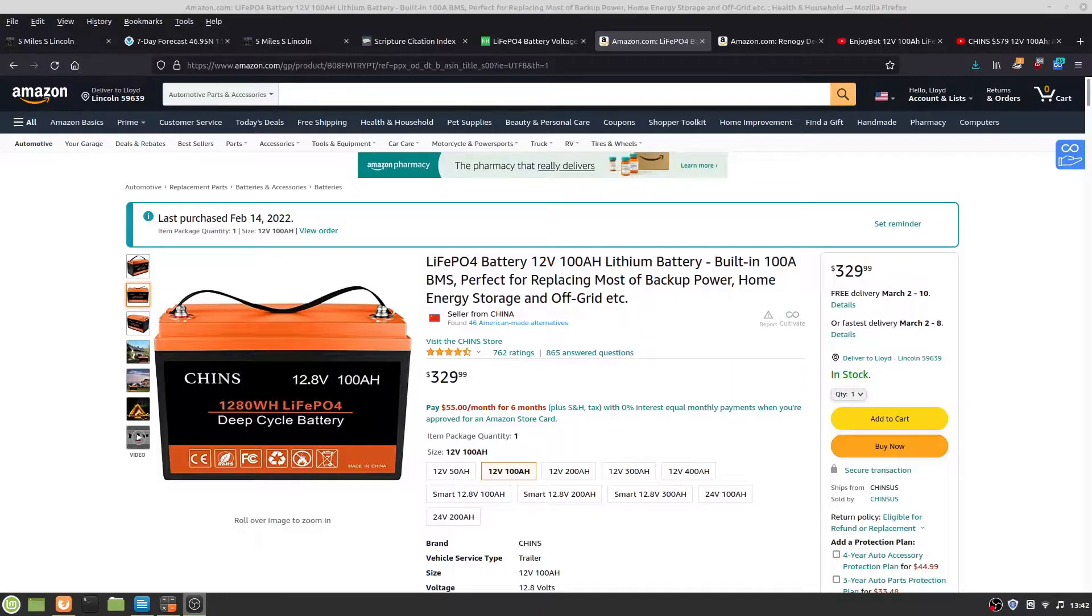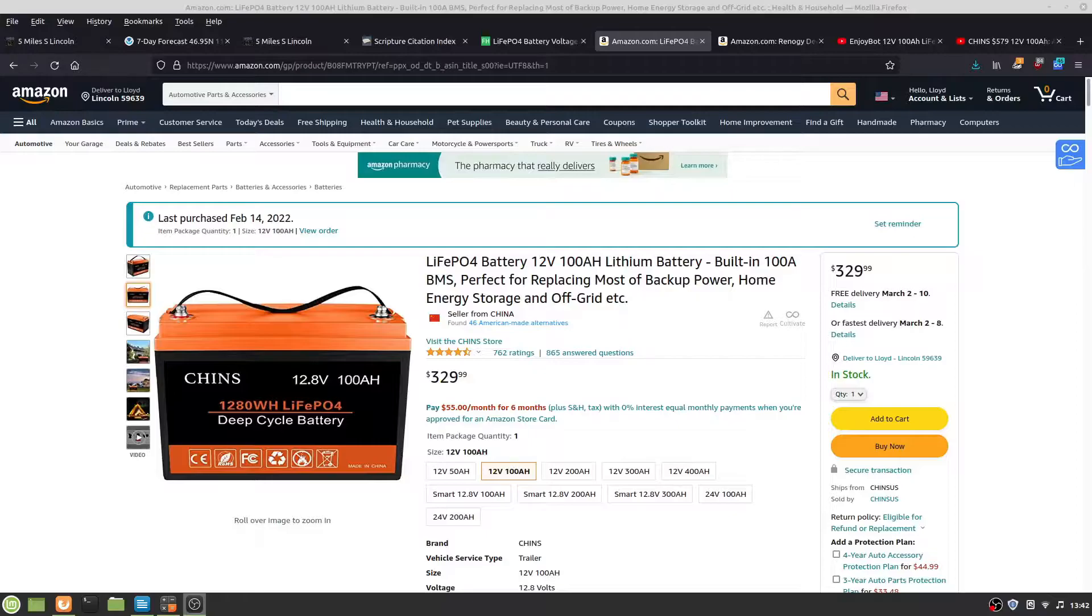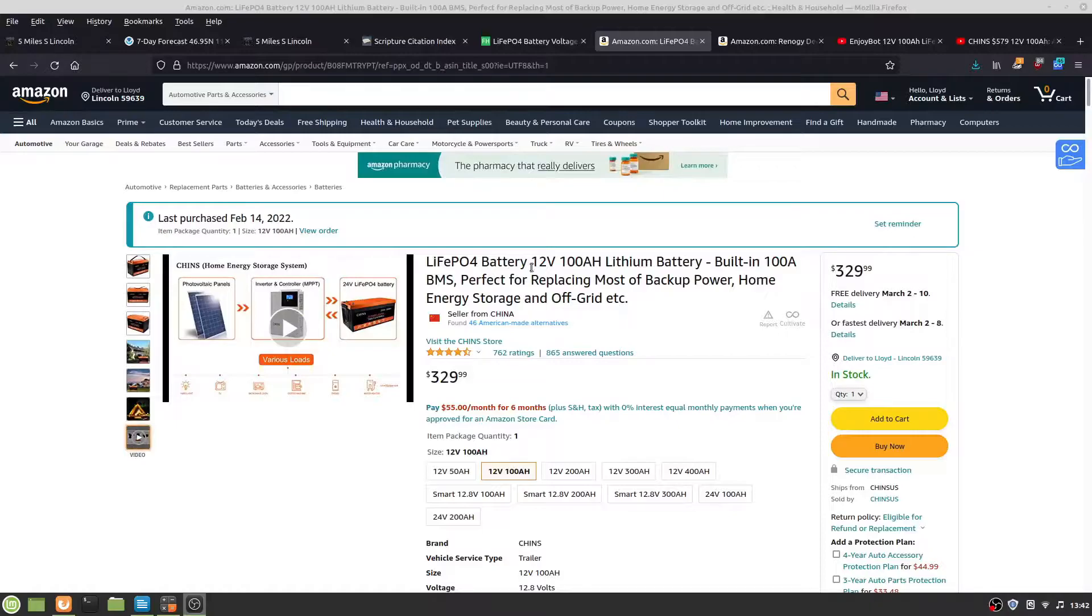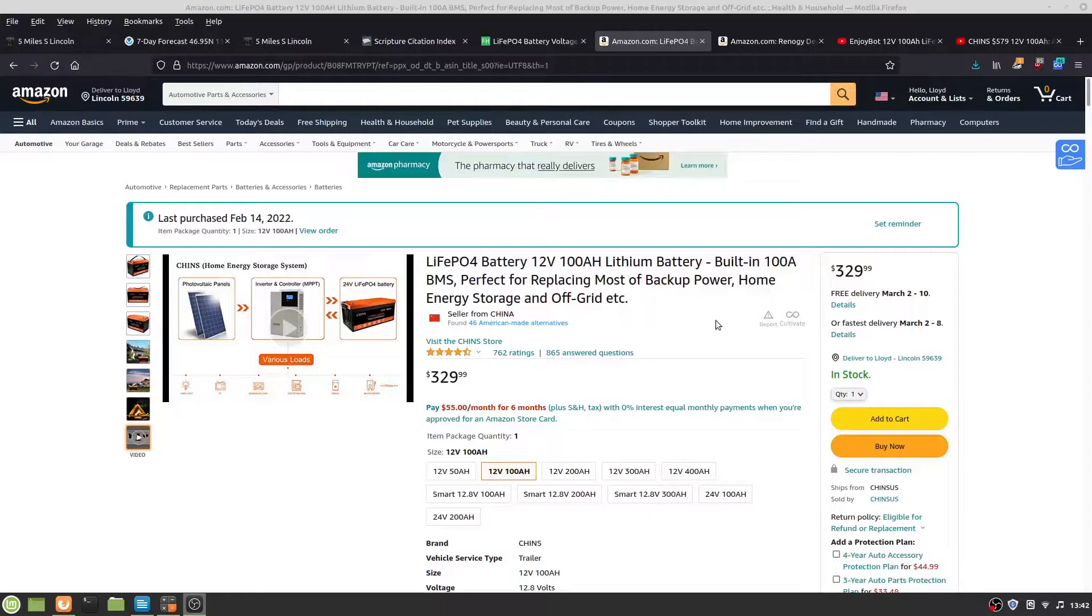This is an unboxing video for the Chin's Lithium Iron Phosphate 100 amp-hour, 12-volt battery with the BMS. The pricing is interesting. I was able to get it for $304. It was $320 versus $330, and they had a $16 or 5% off coupon.